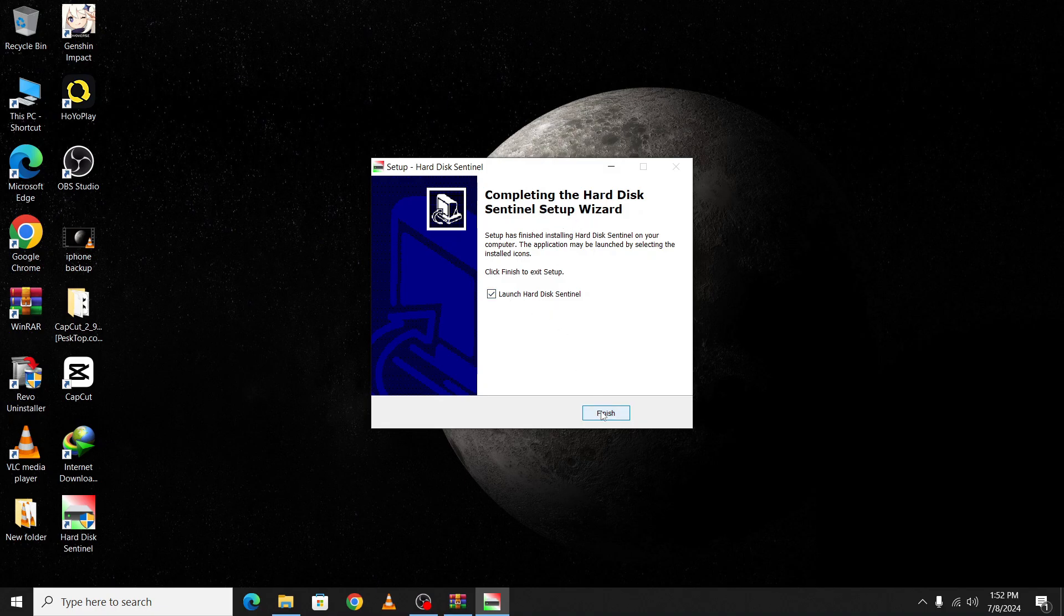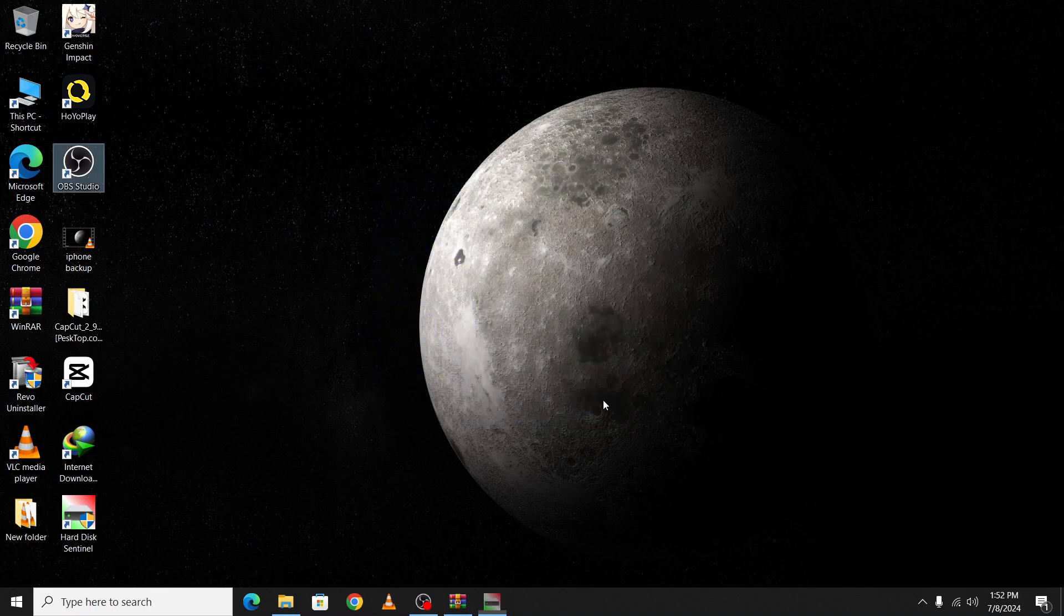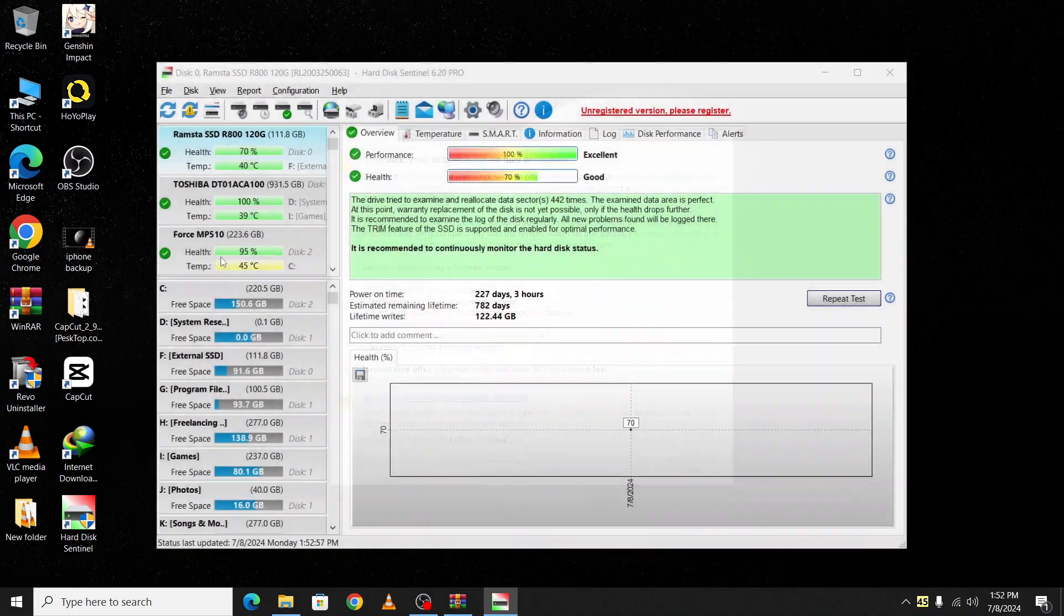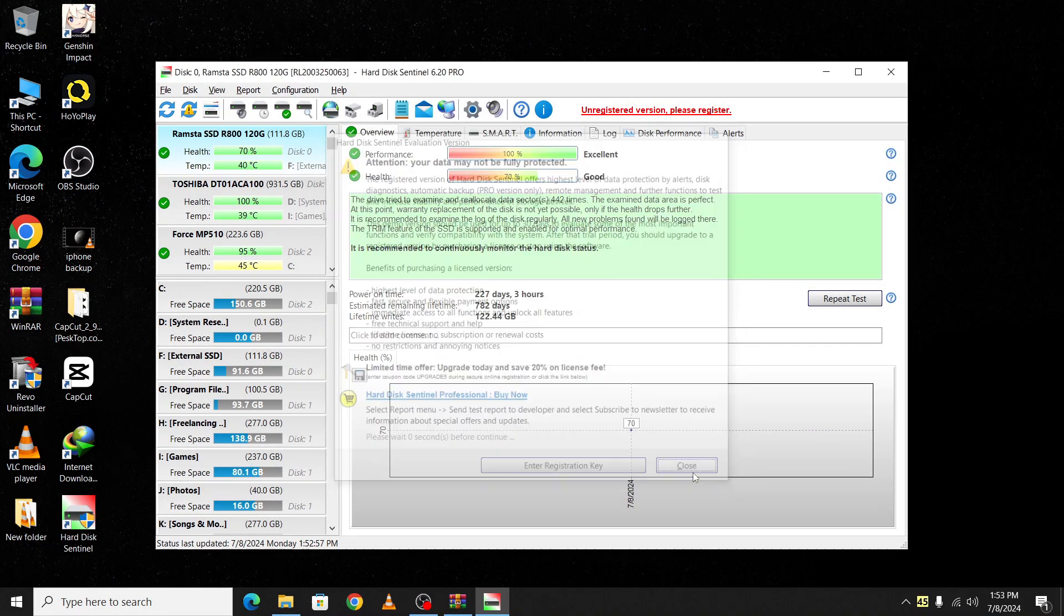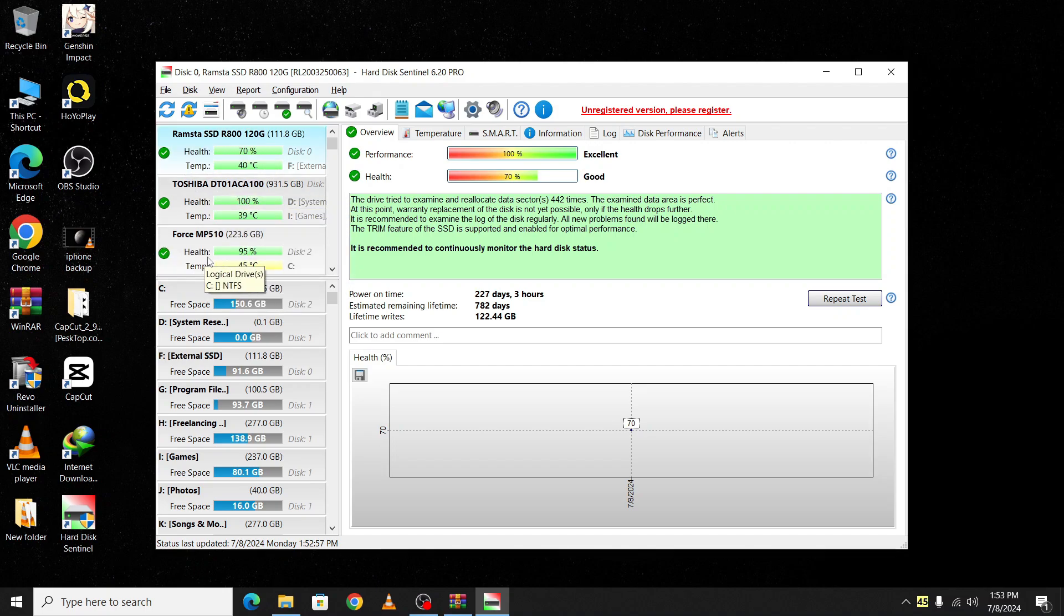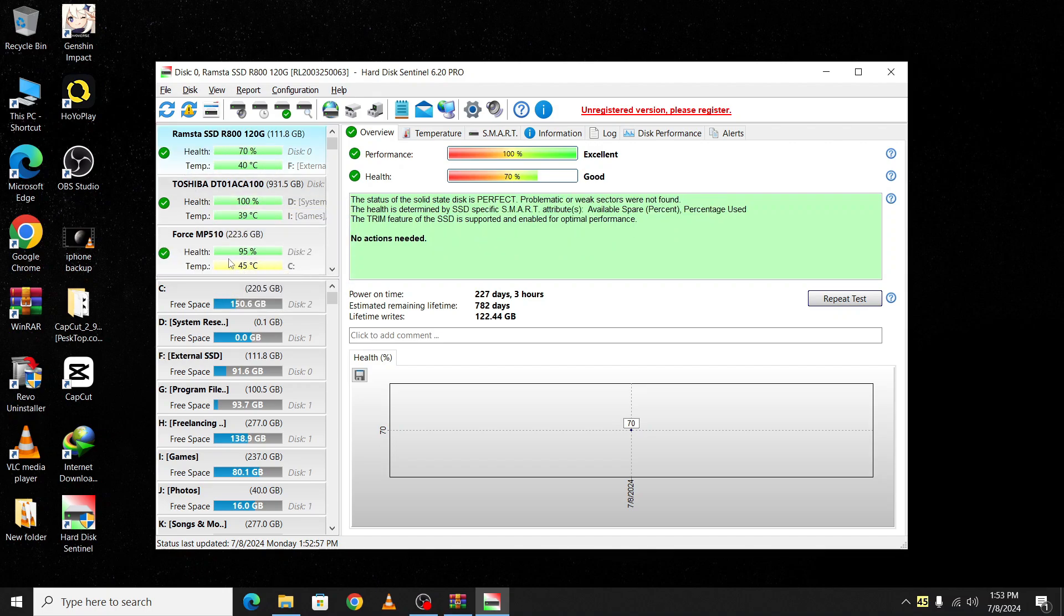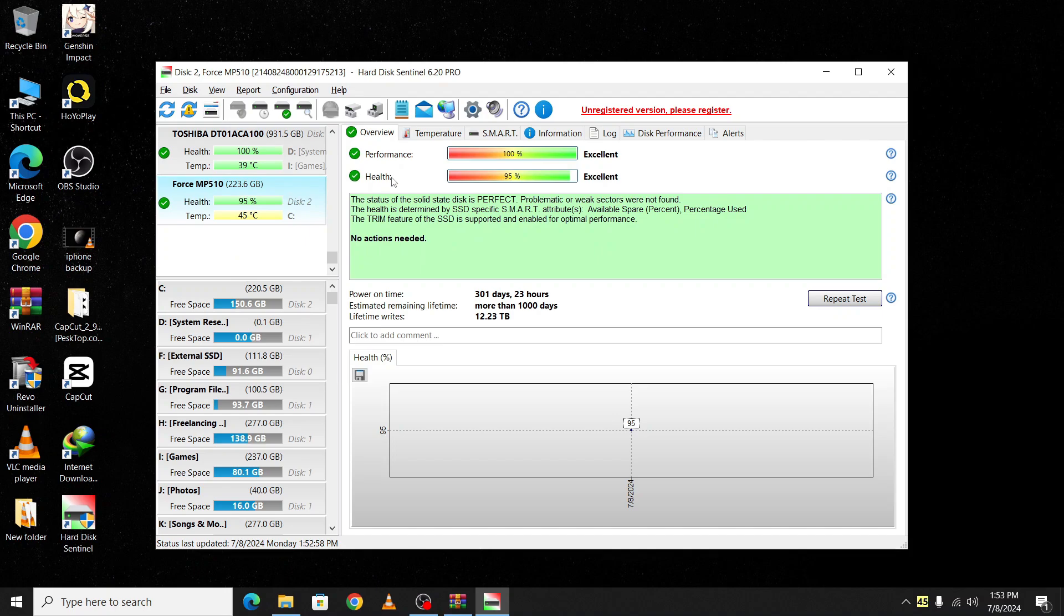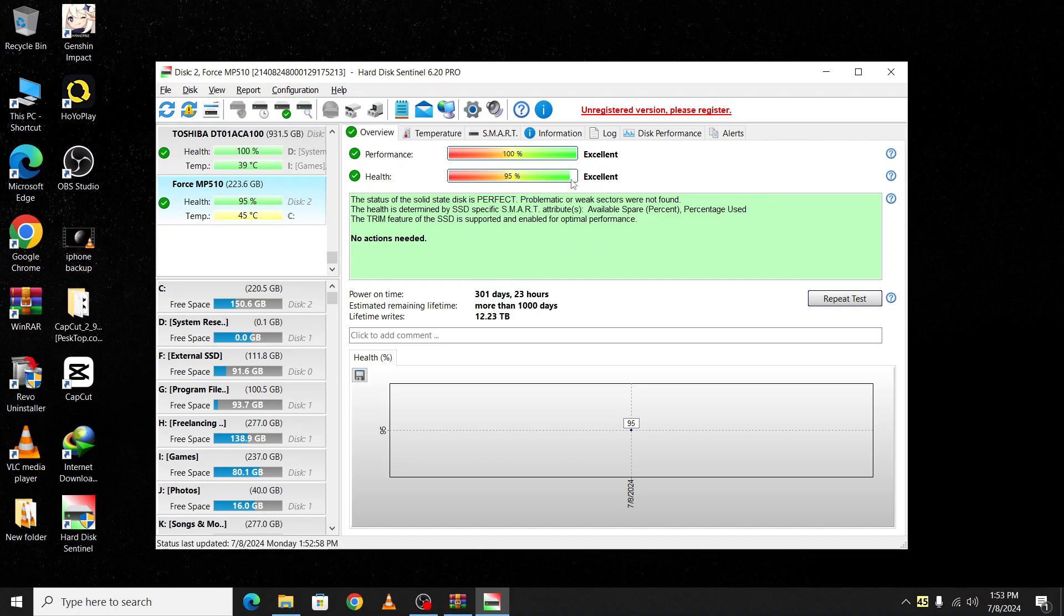You can see it's showing your hard disk name and health. As you can see, the health of my Corsair SSD is 95%, which is excellent, and performance is 100%.